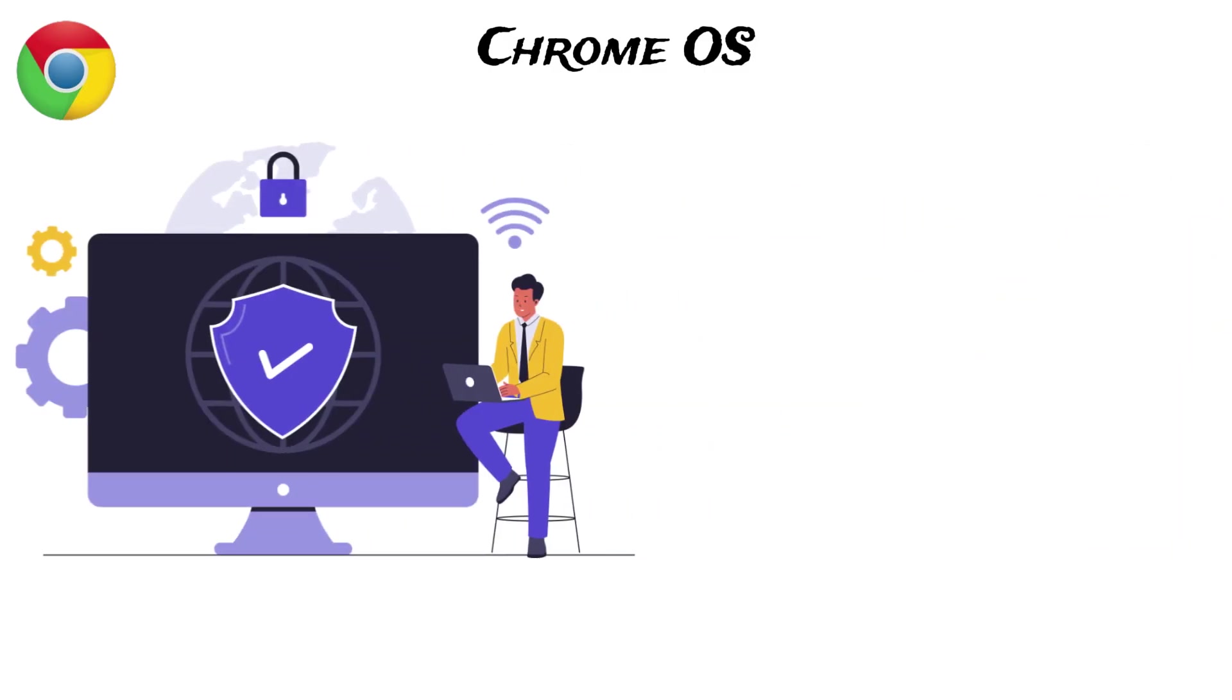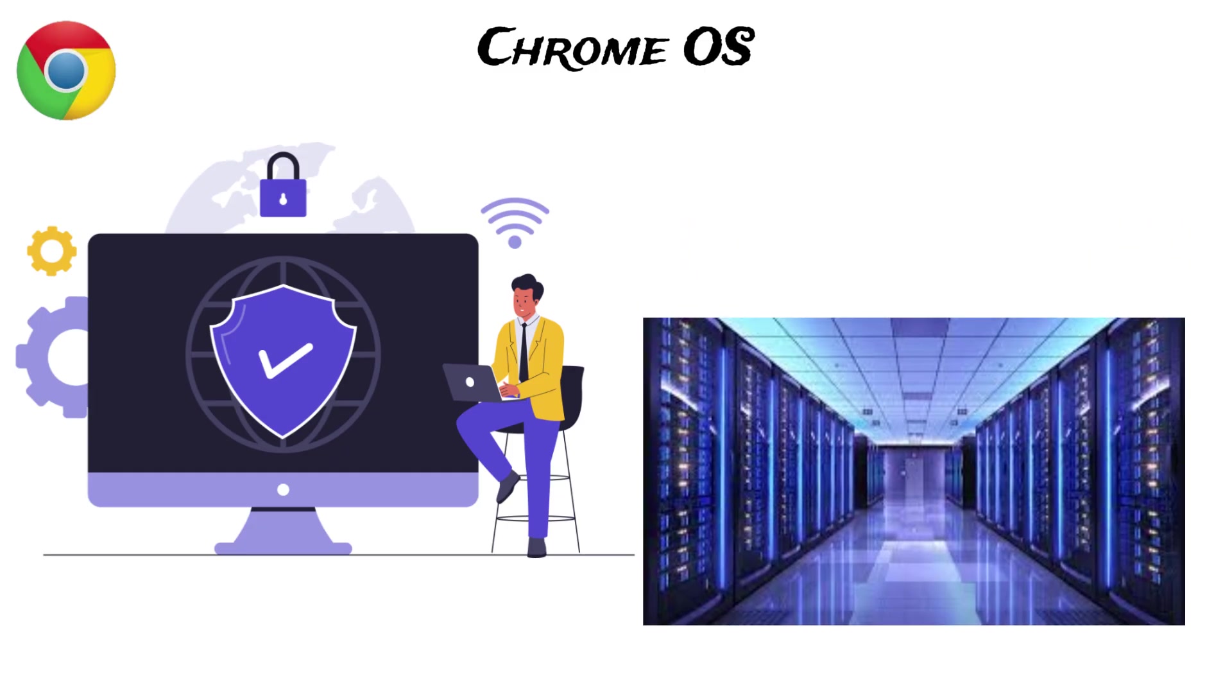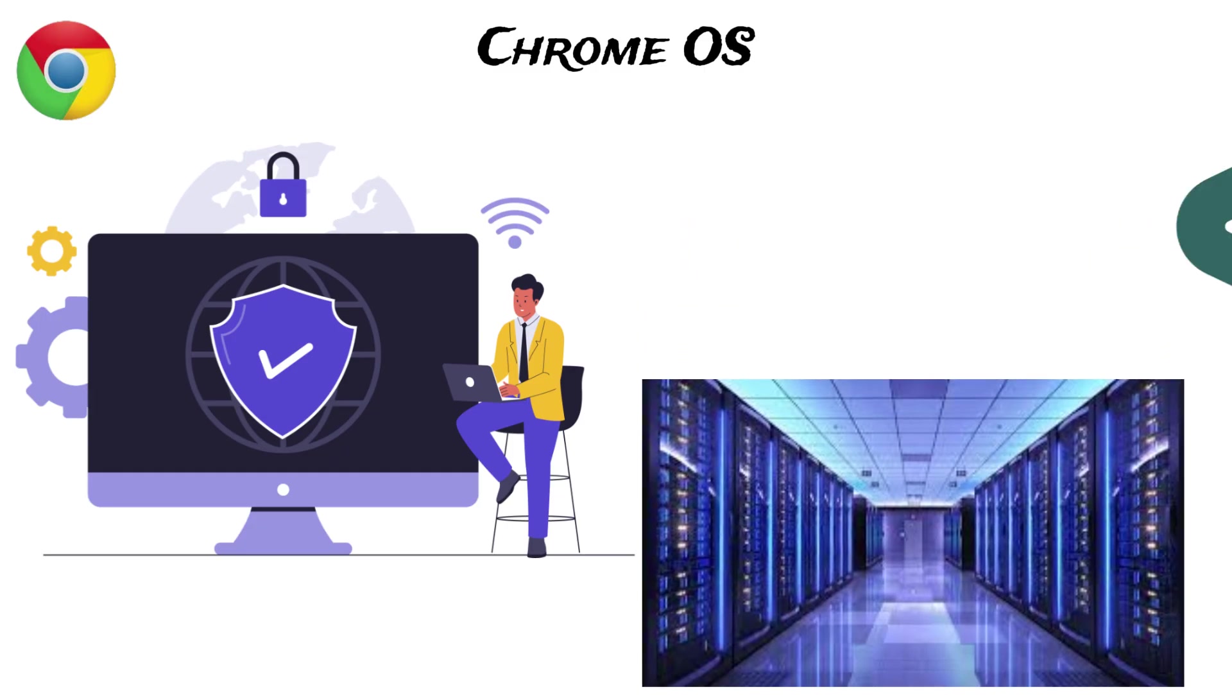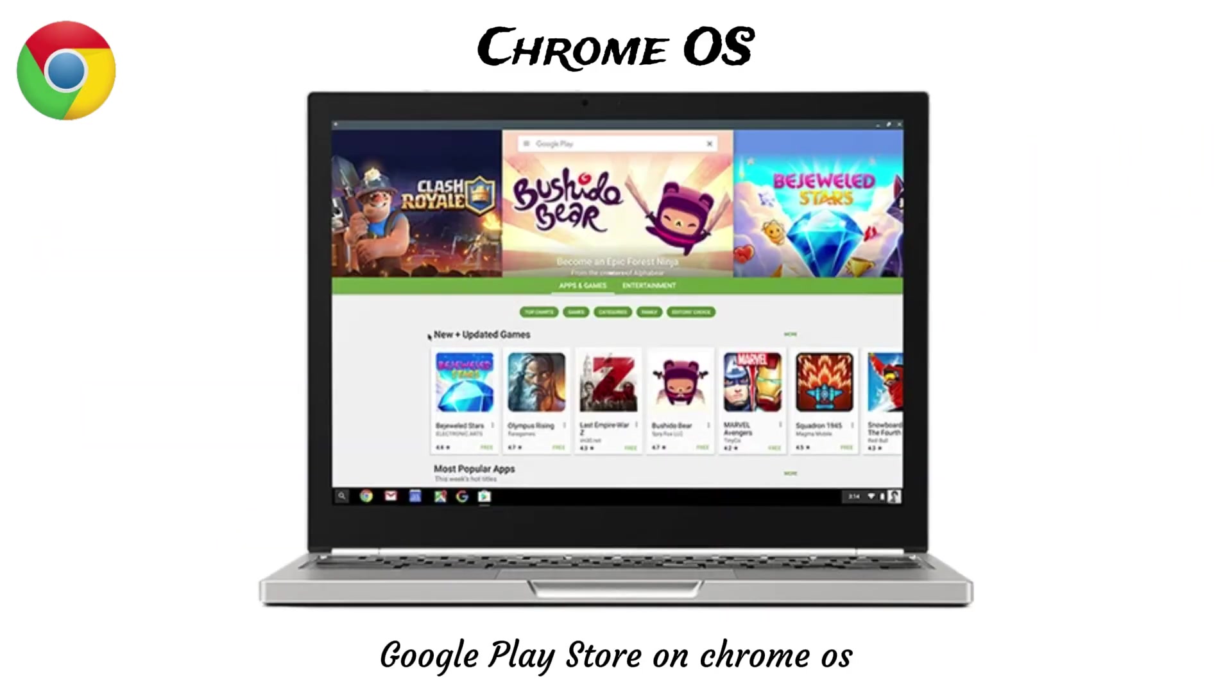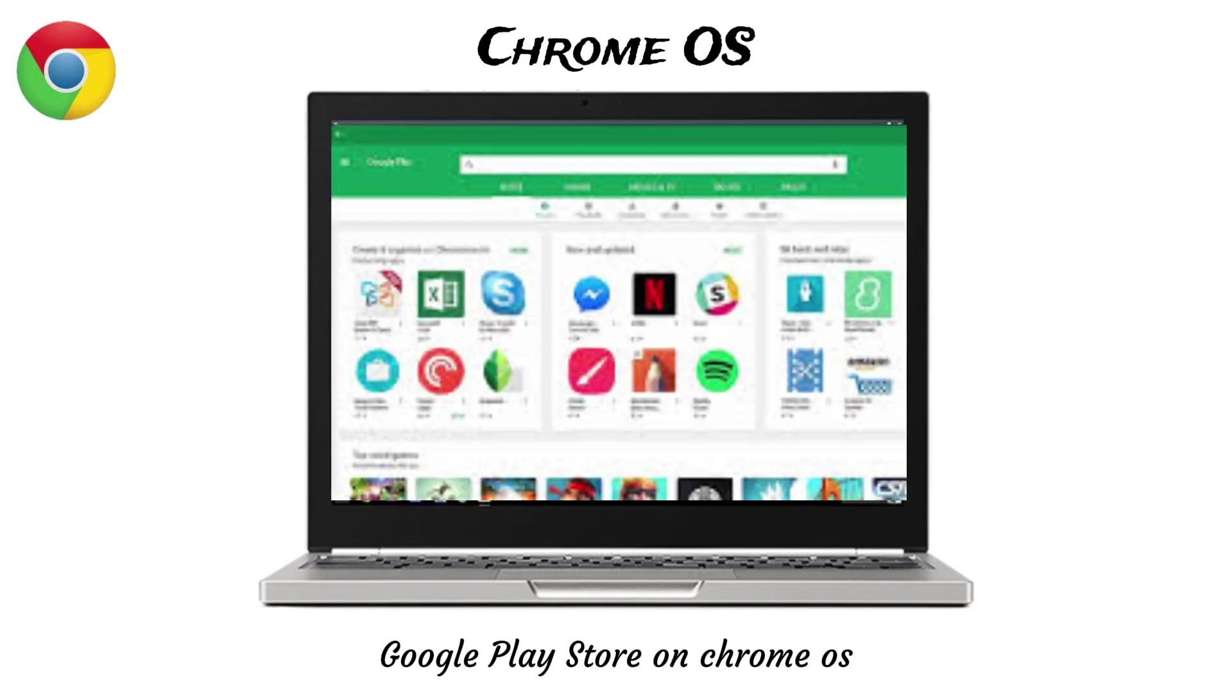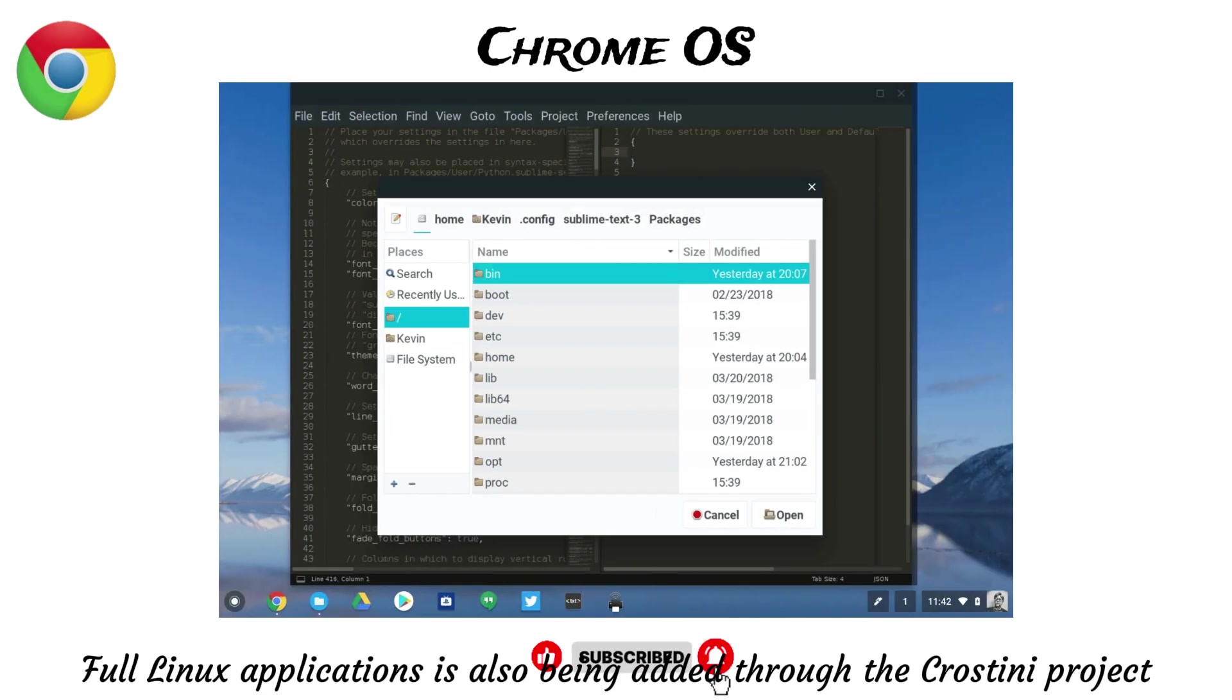Chrome OS also starts up in seconds and manages updates automatically in the background. It is also very secure because most activities are handled and stored on Google servers, rather than the device itself, which means less vulnerability to harmful software or system damage. It also provides access to the Google Play Store, allowing users to install Android apps and making it more capable than a basic web browser. The ability to run full Linux applications is also being added through the Crostini project, expanding its utility for developers.